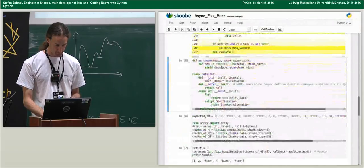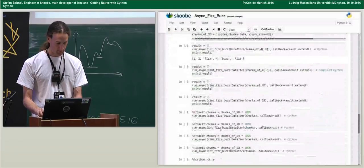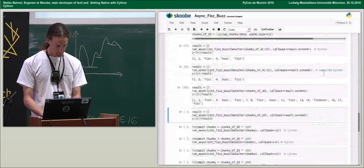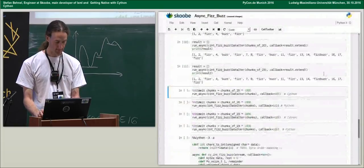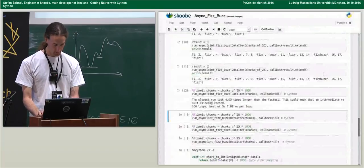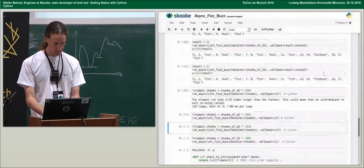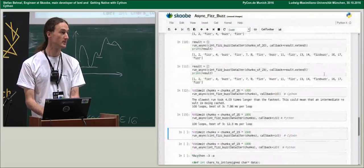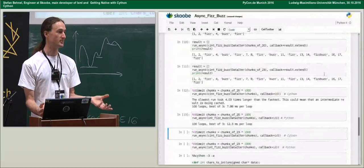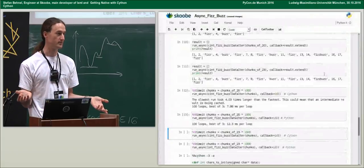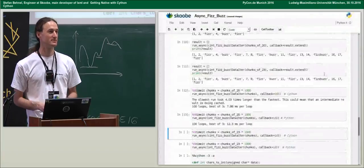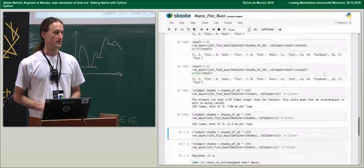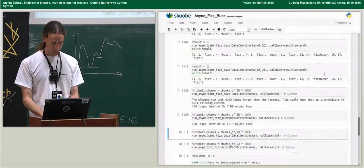Let's time the two versions. The Cython-compiled version runs about one third faster than the pure Python version, just by compiling — I didn't change anything. If you can do one third more work in the same time without really doing anything beyond saying `cythonize`, I think that's very acceptable.